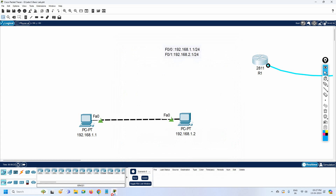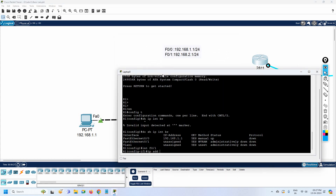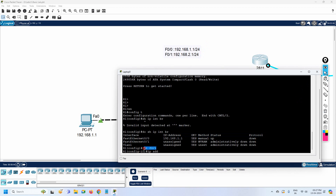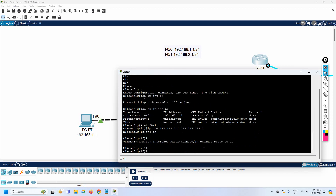We are accessing the router with the console cable. FastEthernet 0/0 already has its IP assigned, so that task is complete. Now we handle FastEthernet 0/1 - we're already under that interface. To assign the IP, write 'ip address' followed by the IP and subnet mask, then press Enter. Then write 'no shut' to bring the interface up. That's all. Optionally write 'exit' after.